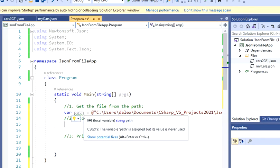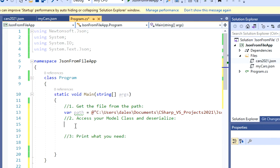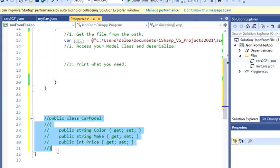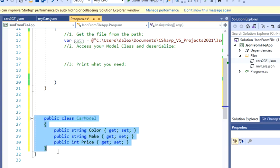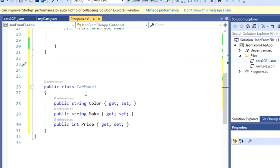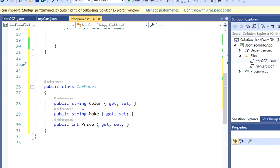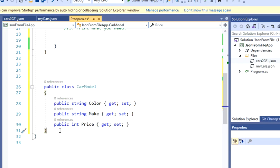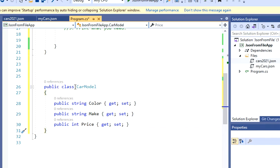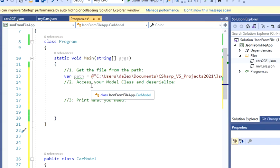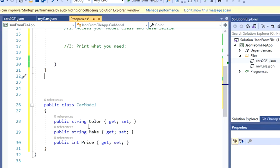So, I'm going to scroll down, I already created that class. So I'm just going to show you what's the result. So I'm going to call that car model, that's going to be my model that's going to have the color, make, and the price. In a real world scenario, you may have to create a new file, and you should have this class in a different file. So in this case, I'm just going to do it right here.